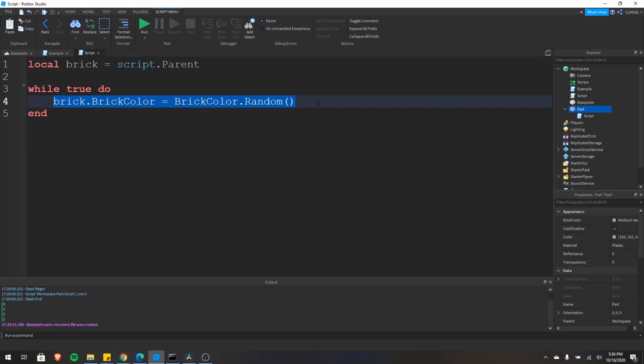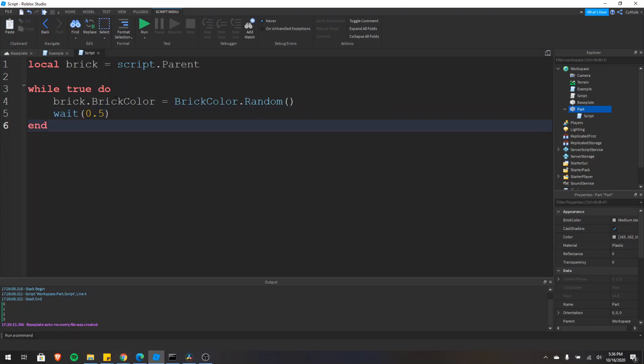So in order to prevent that problem, we need to actually add a wait statement. So we'll type wait 0.5. And what this will do will wait half a second before repeating the loop. If you have an infinite loop, it is critical to have a wait statement.